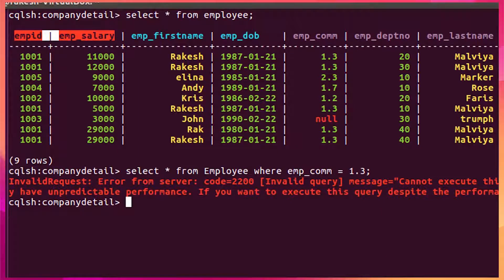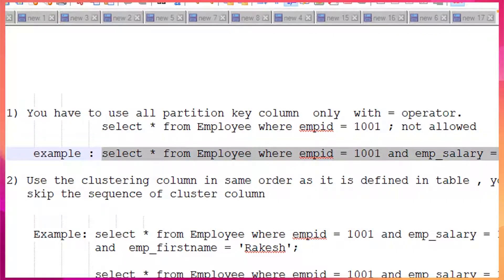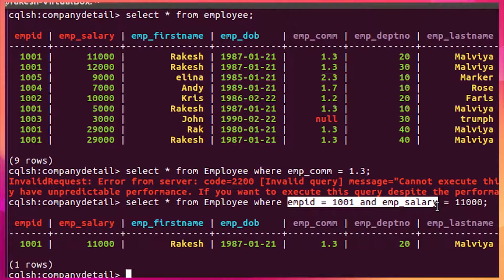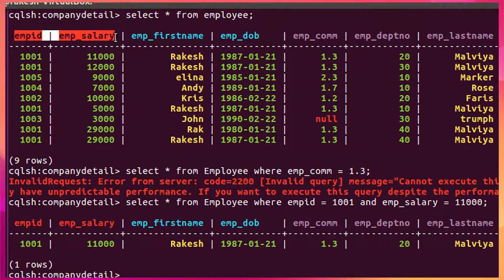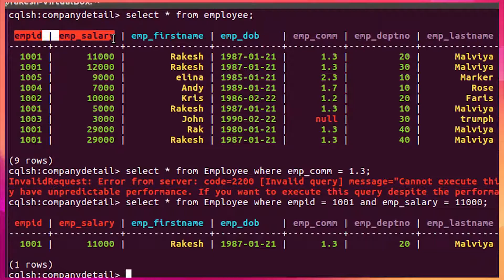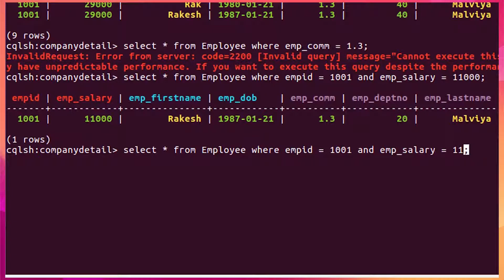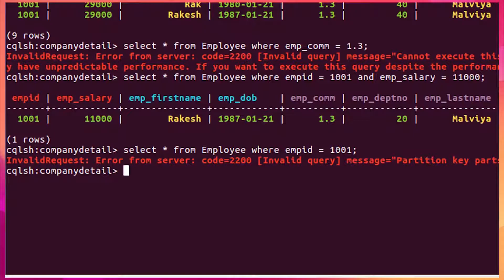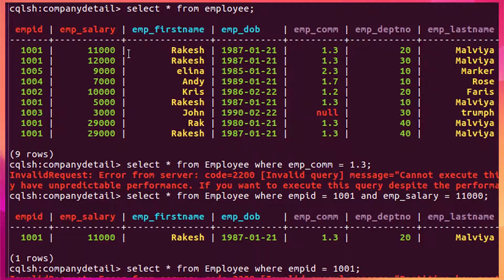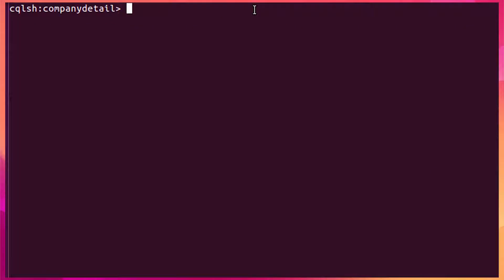Let me run a query to show the output. This first query will give results because I've used both partition key columns — employee ID and employee salary. One important thing: you cannot use just one of the two partition key columns. The data cannot be identified based on only one key, so all partition key columns must be used. If I use only employee ID, it will give an error, as you can see. So you must use all partition key columns in the table.